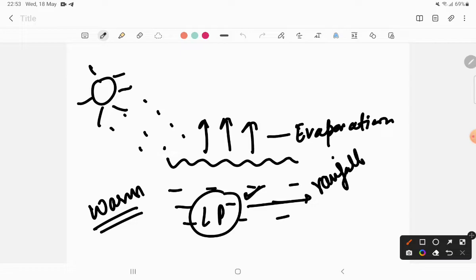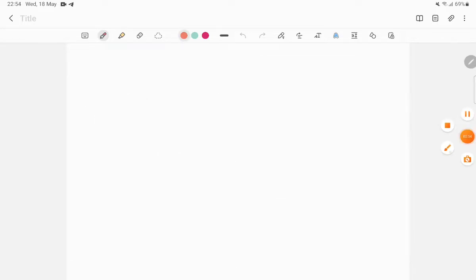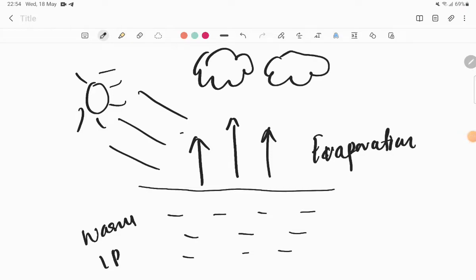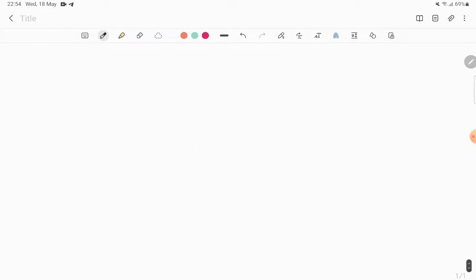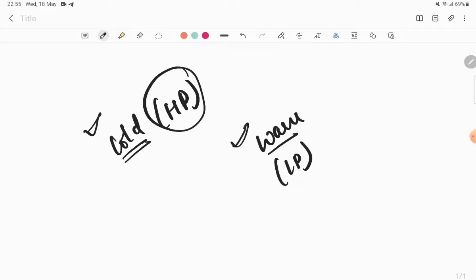Warm water evaporates upward, forming droplets. When the number of droplets come together, they form clouds. When the saturation point comes and clouds cannot hold more water droplets, they pour down as rain. Remember: cold conditions are high pressure, warm conditions are low pressure.